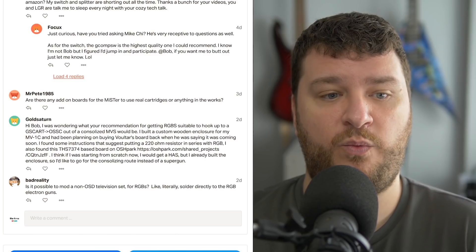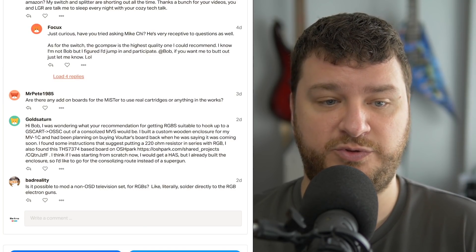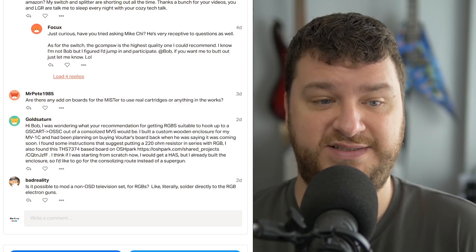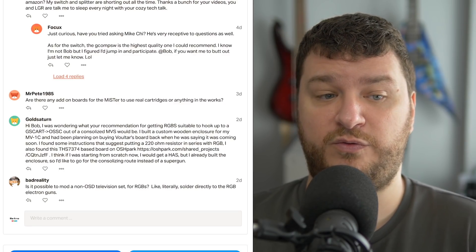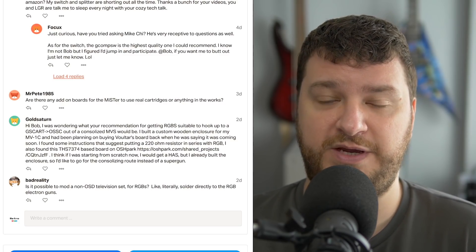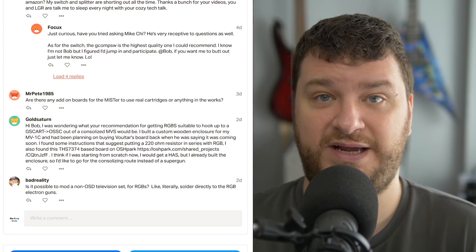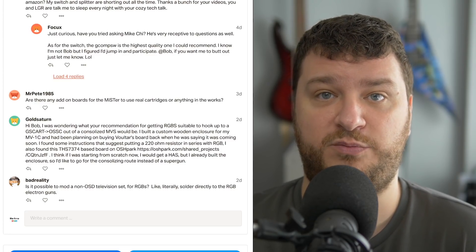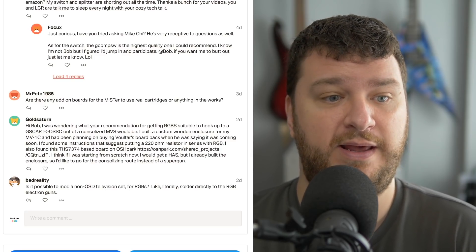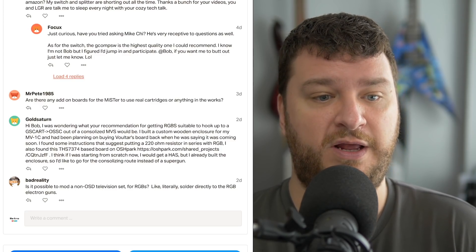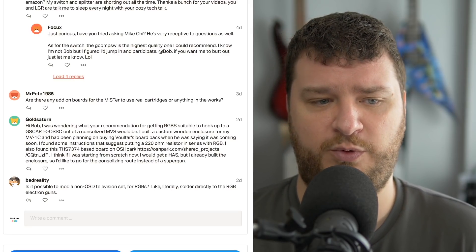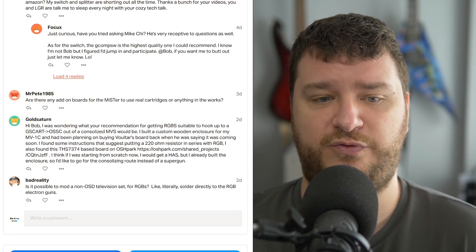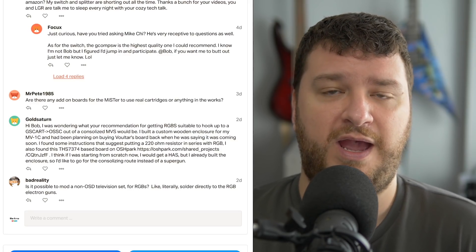GoldSaturn was wondering what my recommendation is for getting RGBS suitable to hook up to a GSCar and OSSC from a consolized MVS. So, the reason GoldSaturn is asking this question is because you need to make sure that the red, green, blue, sync, and audio channels are all being outputted at the proper voltage for SCART compatible equipment. So, it's a good question and it's a very important question.